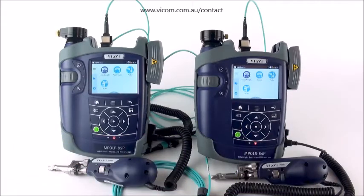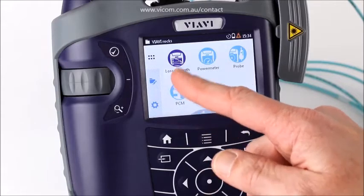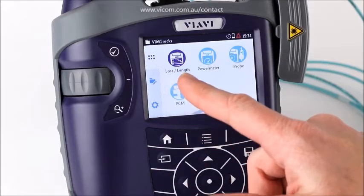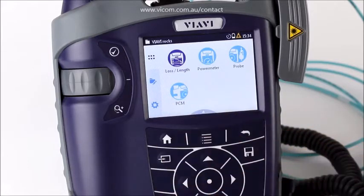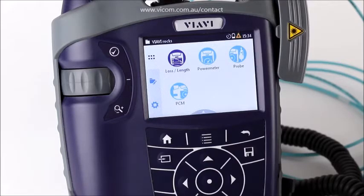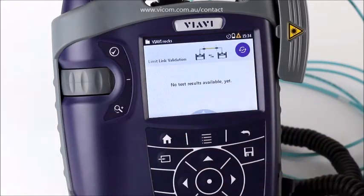In this video we're going to talk about how you set up to do a loss and length test. From our home screen we have all our applications available. The application we're going to talk about is Loss and Length, and it's really important to note that it measures both loss and length as well as polarity. There is no other tester on the market that does a length measurement, so you'll see pass/fail for length, and we can also use length in some of our limit calculations. I enter the application by simply tapping on it.